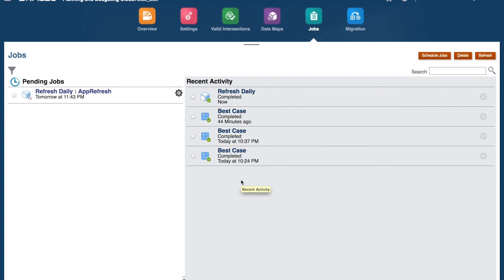Once the job is finished running, it will show up in the Recent Activity panel as completed. You can click on the status to get additional information on the job execution.